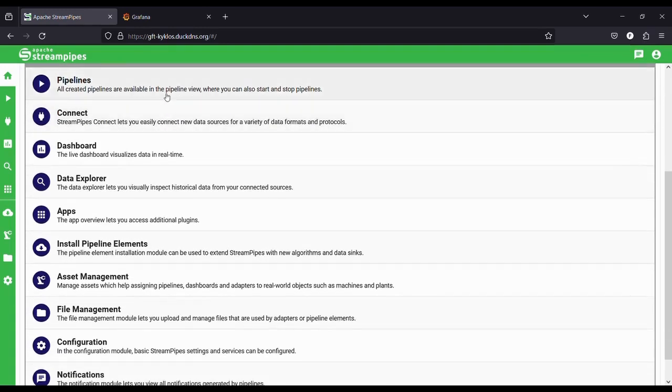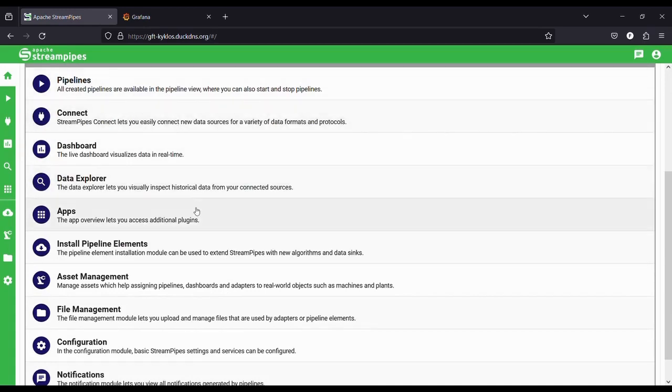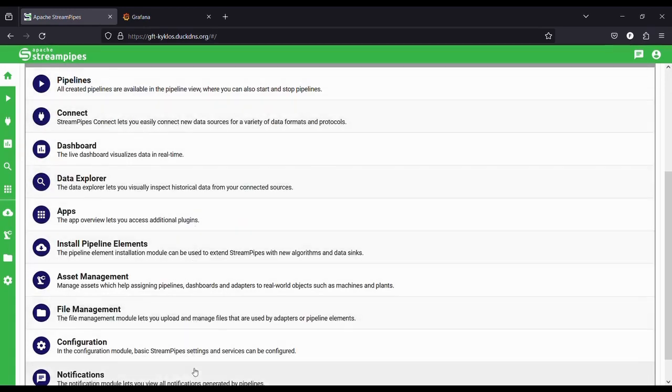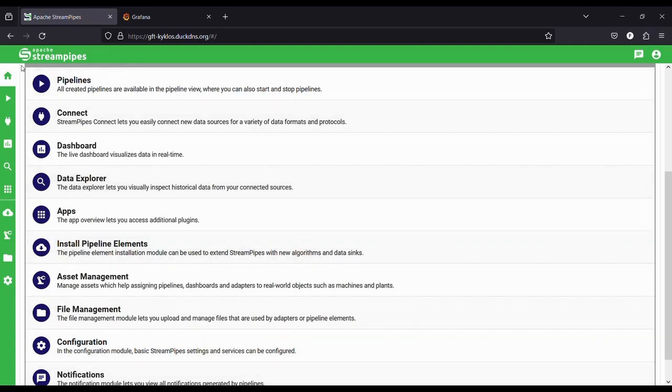Going down, we can see some shortcuts which will take us to the different parts of the system, depending on what operation we want to perform. The same shortcuts are always available in the side tab.